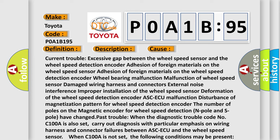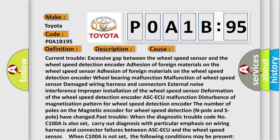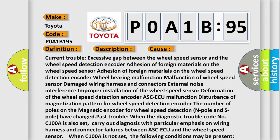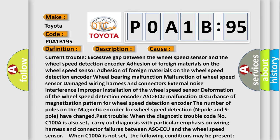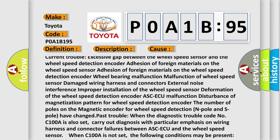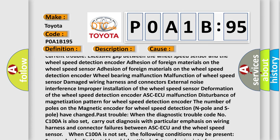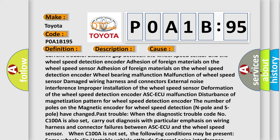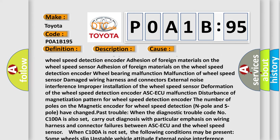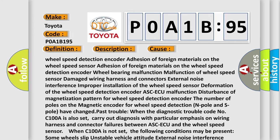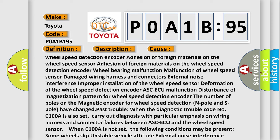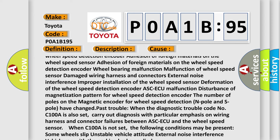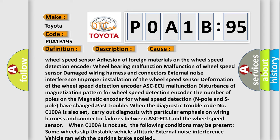This diagnostic error occurs most often in these cases. The ASCAQ monitors current trouble: excessive gap between the wheel speed sensor and the wheel speed detection encoder, adhesion of foreign materials on the wheel speed sensor, adhesion of foreign materials on the wheel speed detection encoder, wheel bearing malfunction, malfunction of wheel speed sensor, damaged wiring harness and connectors.